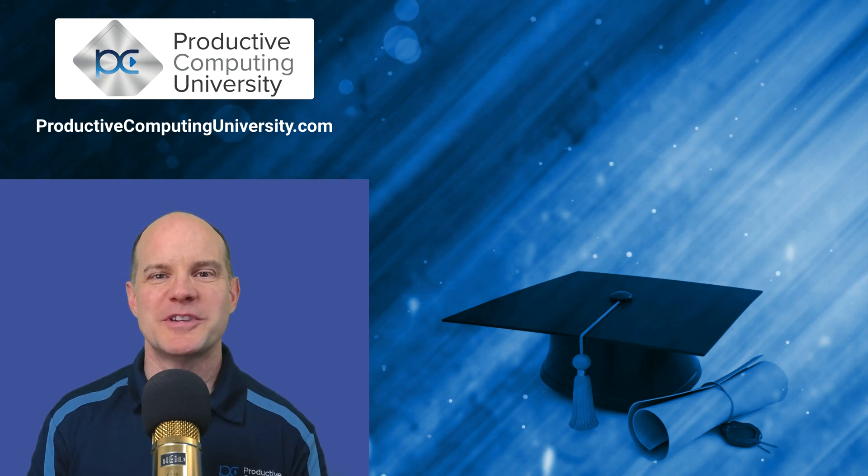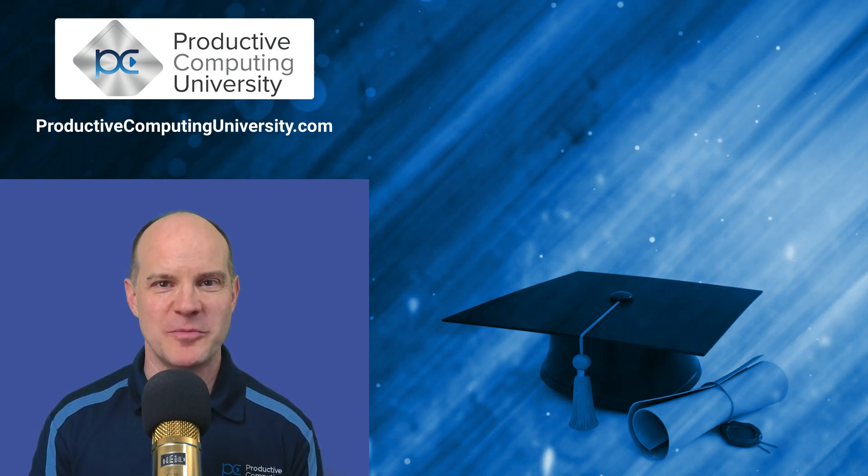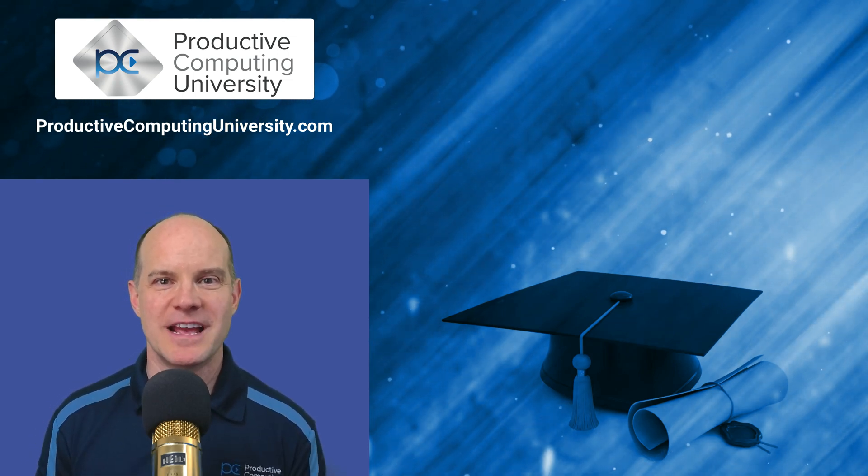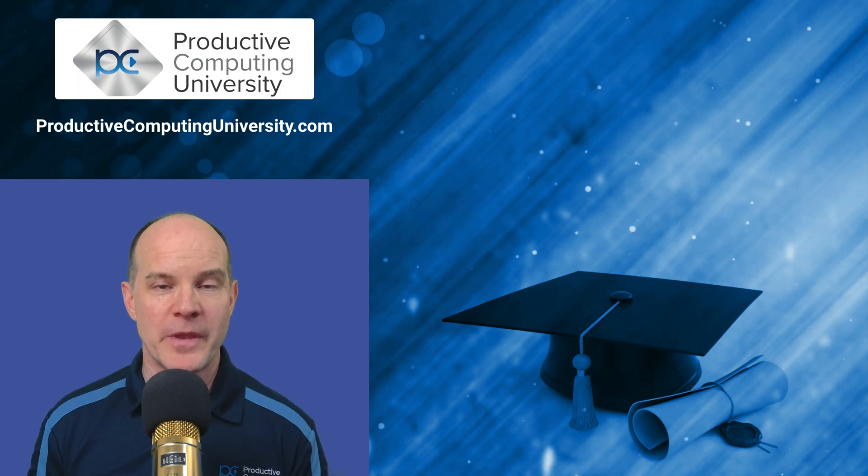Hello, this is Marc LaRochelle from Productive Computing and Productive Computing University. Thanks for joining us on this video.